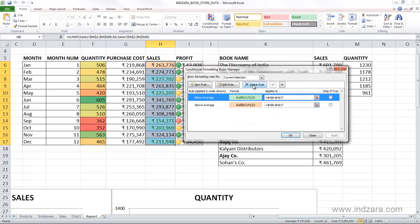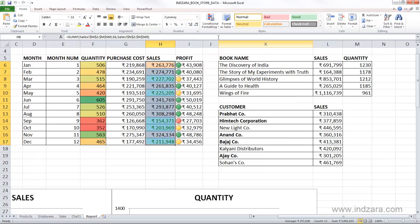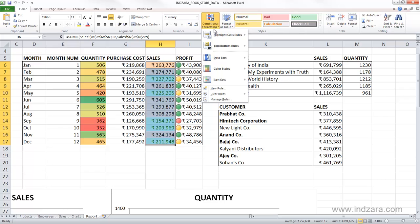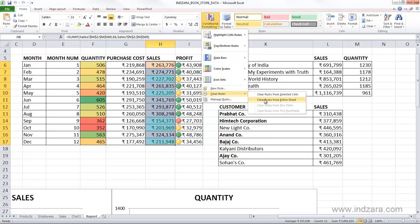You can also delete a rule by clicking this button. You can create a new rule by clicking this button. From this drop-down menu, you can clear the rules from the selected cells or clear all the rules from the entire worksheet.